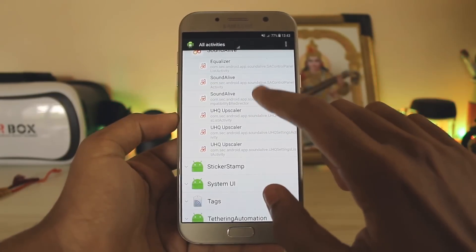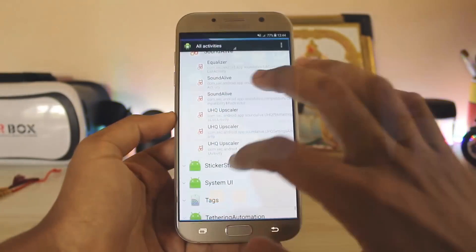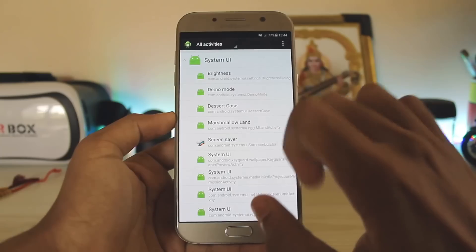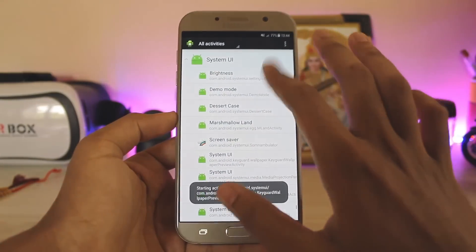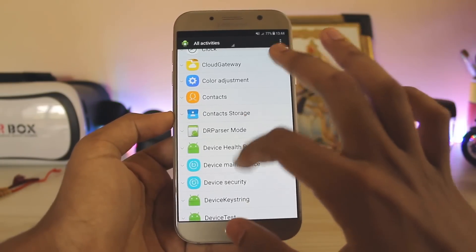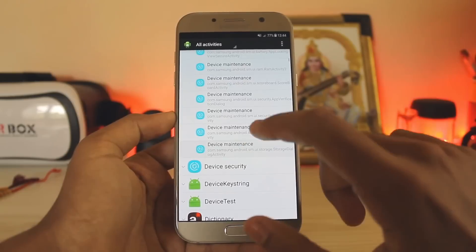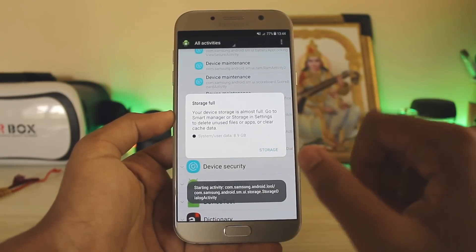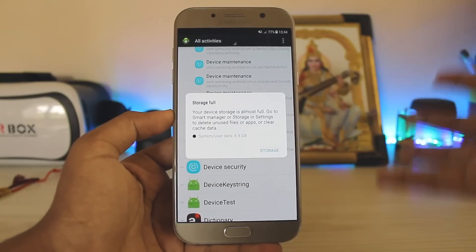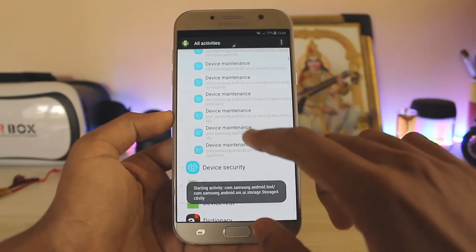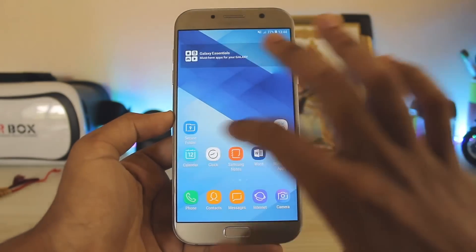For the upscaler, search for Sound Alive and you will find three upscalers — select the first one, which is the actual settings. For Marshmallow Land, go to System and there you go, Marshmallow Land is right there. For storage clearance, go to Device Maintenance — these tricks are simple but will enhance your experience. Select the last one for storage clear, and create a shortcut. It only appears if you have anything over one to two MBs remaining.